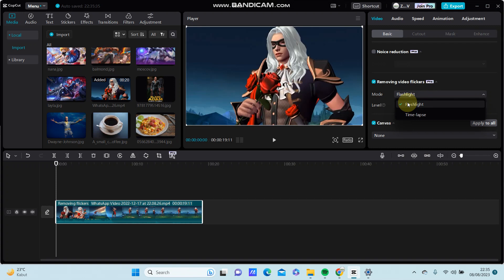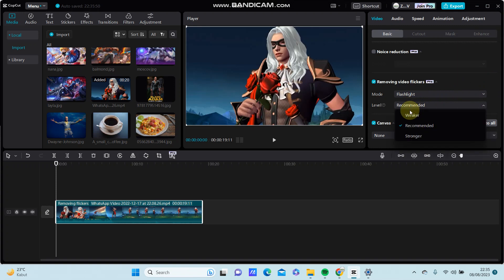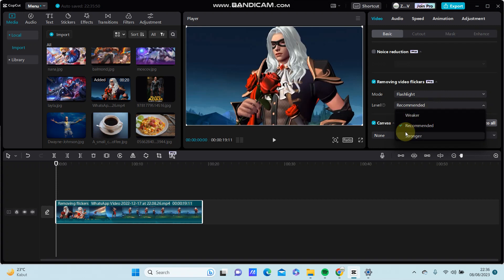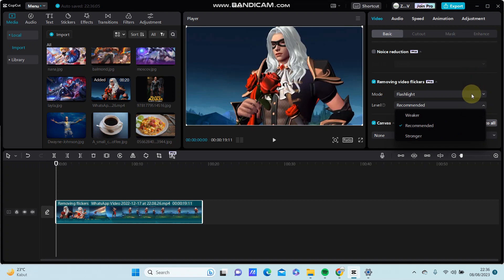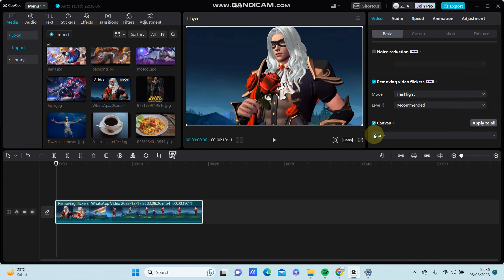There are two options: Light and Time-lapse. You can also change the level between weaker, medium, and stronger. I recommend selecting stronger to get the best quality.